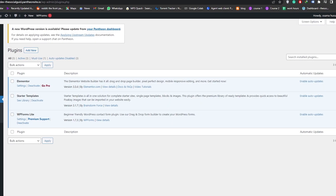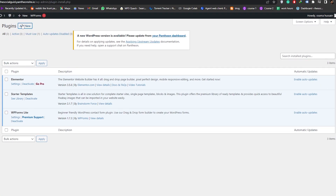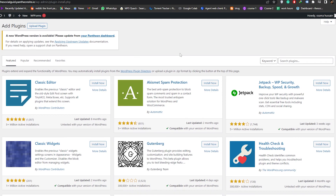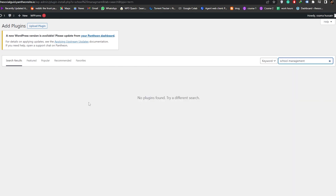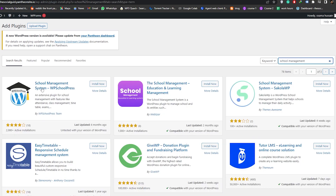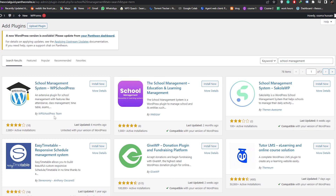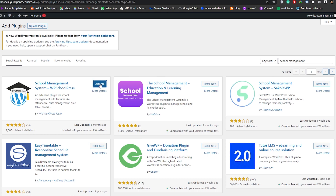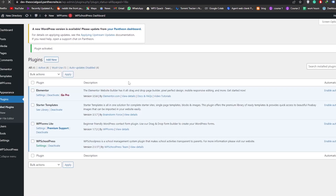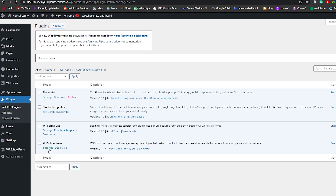We're going to click on Add New Plugin. This is the main part of the video — now that we have a website, we need to add some plugins. The first plugin is called School Management. As you can see, this is the plugin right here: School Management System by the WPS School Press team. We're going to click Install, wait for it to install, and then Activate it.